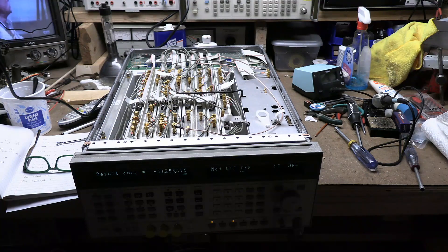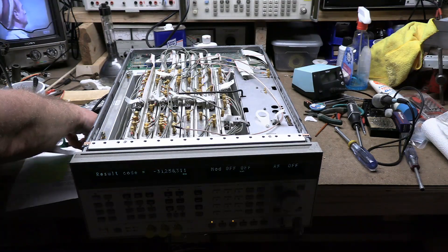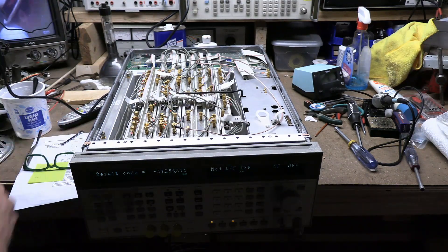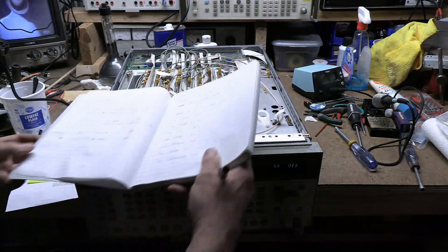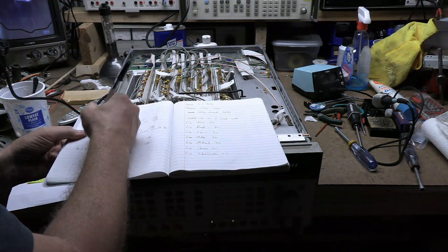Which I guess is good in a way, because it means we haven't hit a dead end yet. But it also means I've got to look up another test and find another code.